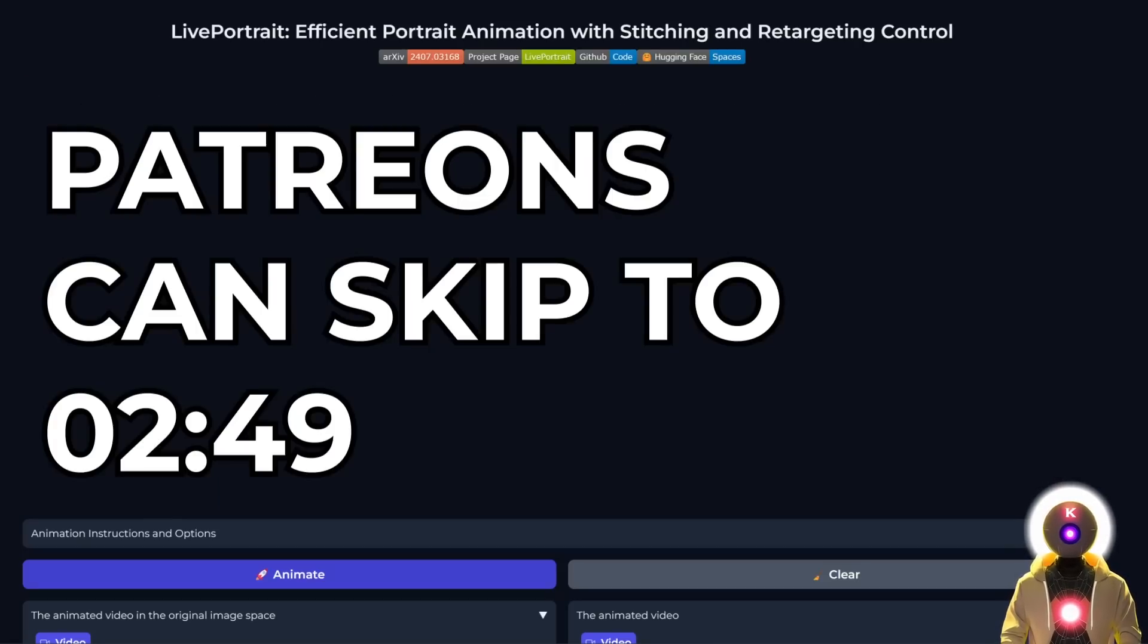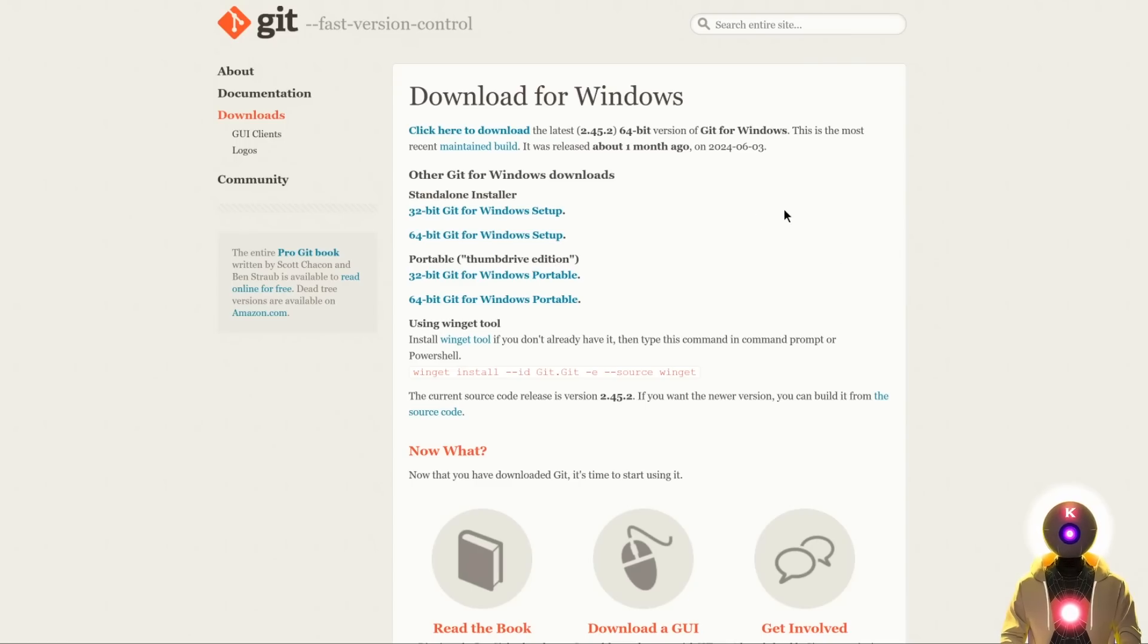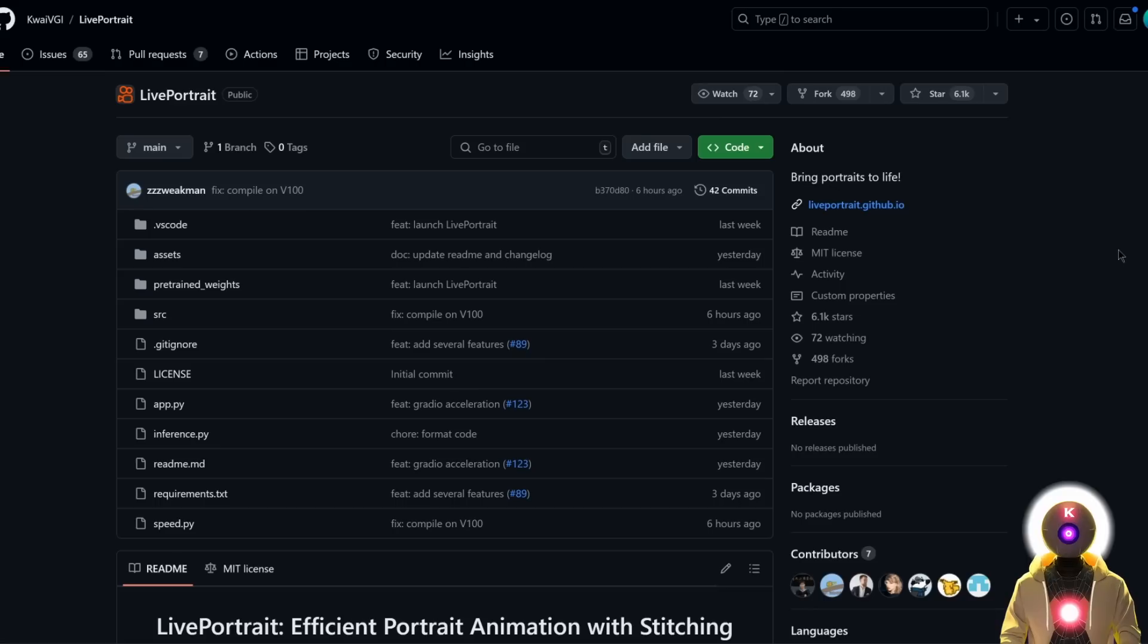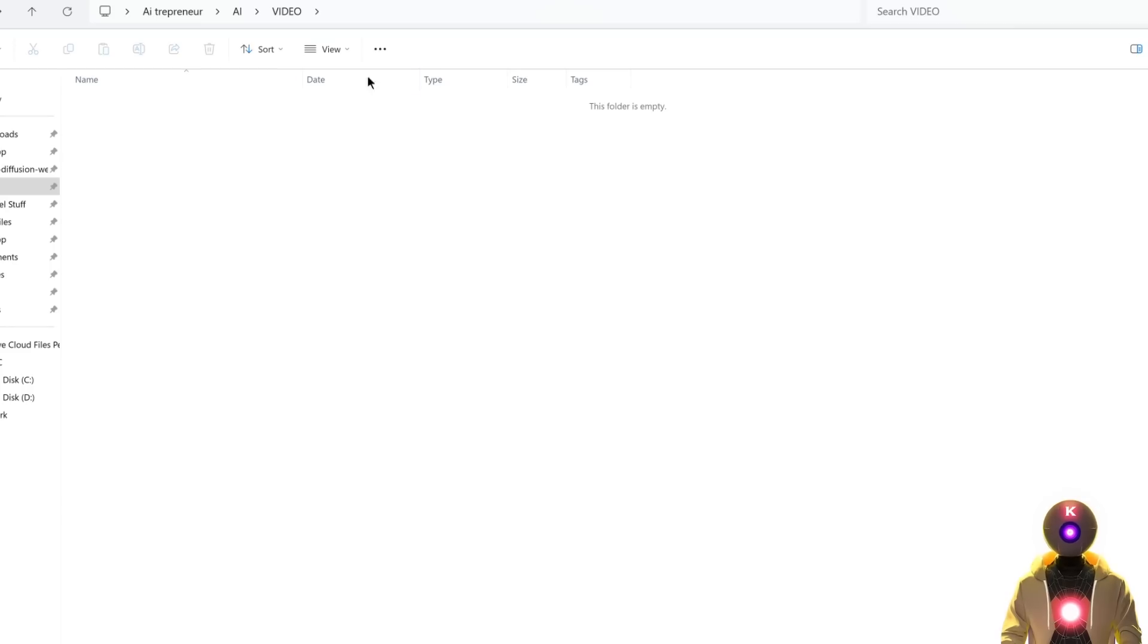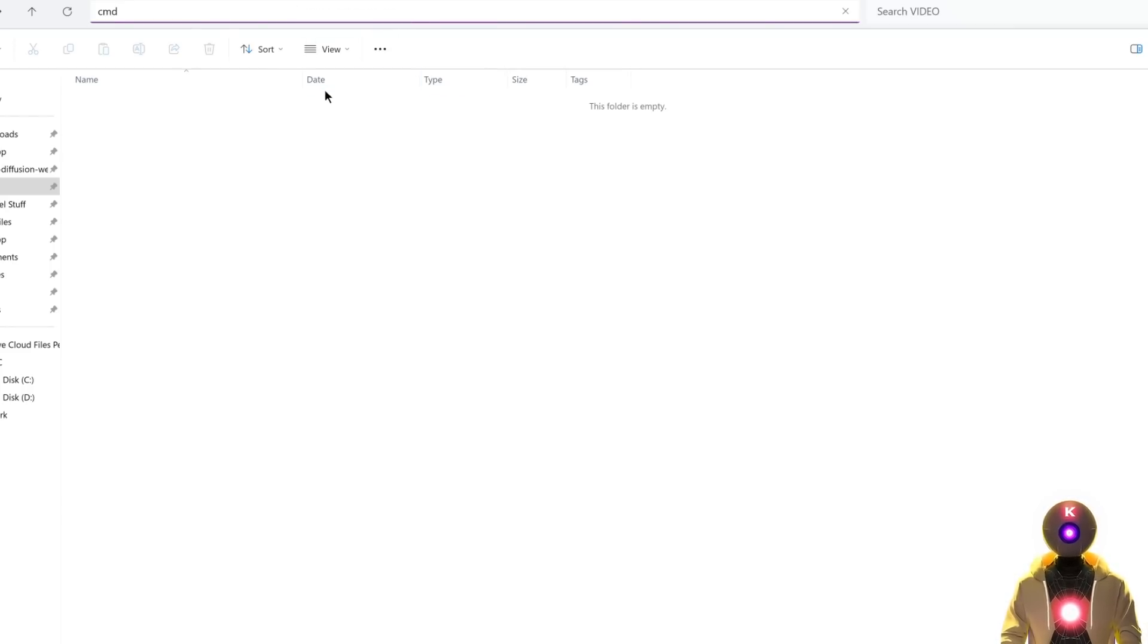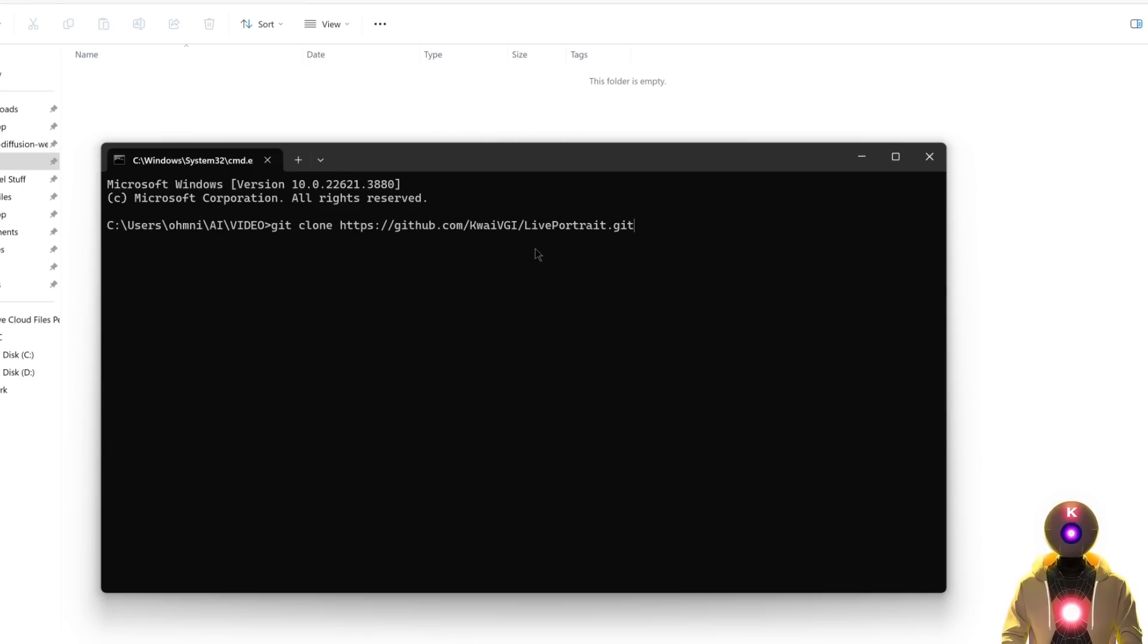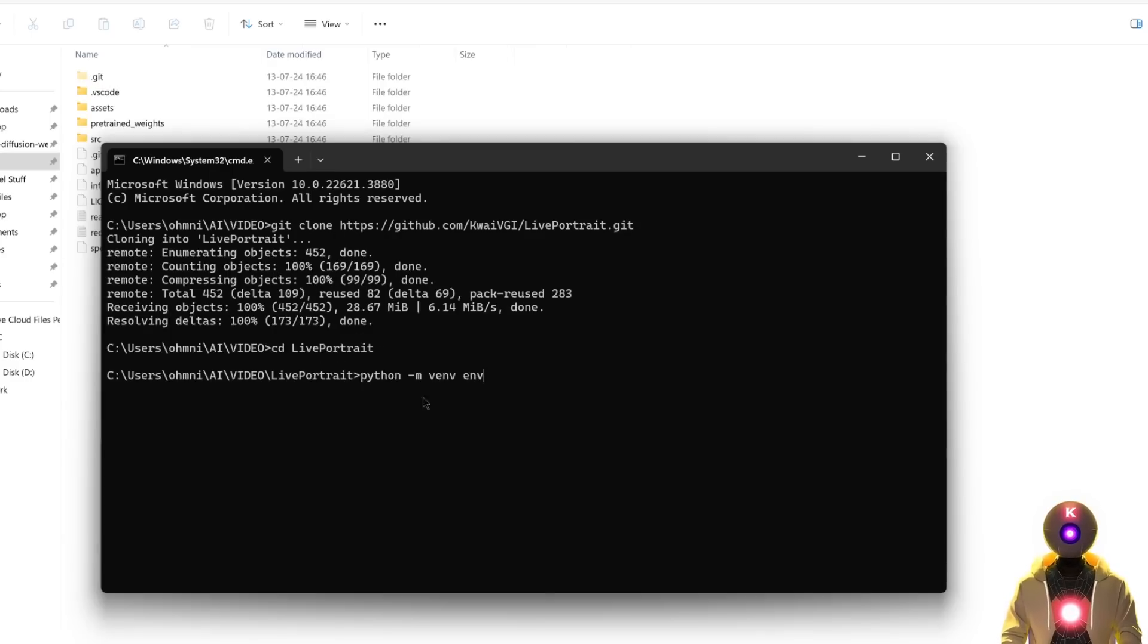The second way to install is the manual way. First, make sure you have Python, Git for Windows, and FFmpeg installed. Then come to the Live Portrait GitHub page, click the button to copy the URL. In your folder, click on the folder path, type CMD, press enter to bring up the command prompt window. Type git clone followed by the URL we copied previously to clone the repository. Next, go inside that folder, create a virtual environment for Python, then activate that environment.